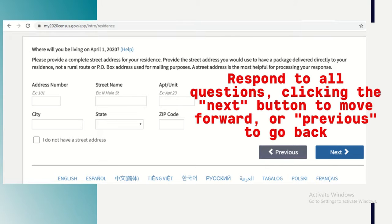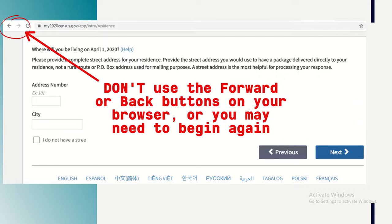The census site will have you answer one question at a time. When you've completed a question, click the next button to proceed, or click the previous button to go back. If you have not fully answered a question you will not be able to progress. Try to avoid clicking the forward or back buttons on your browser window, as your responses could be lost and you may need to start from the beginning.